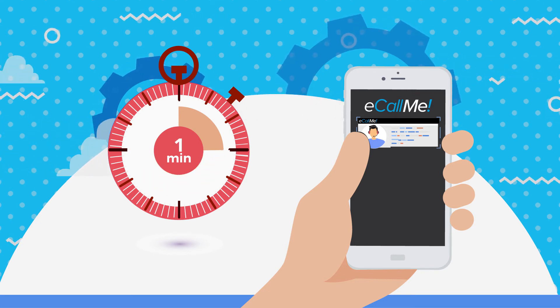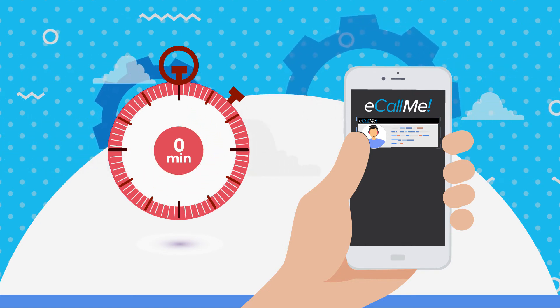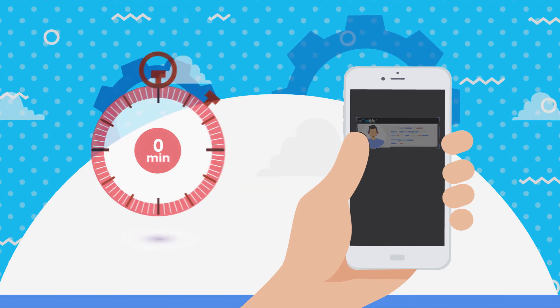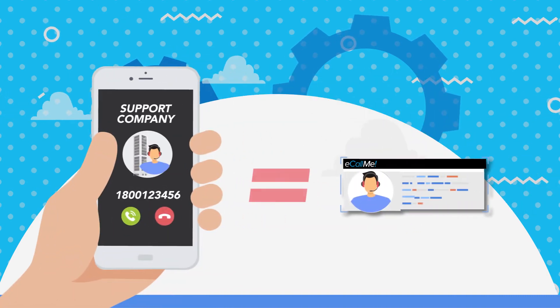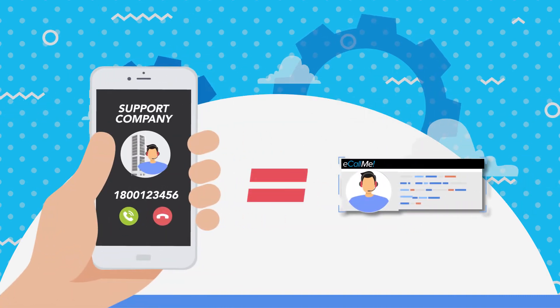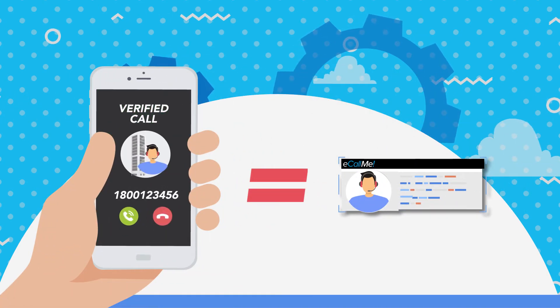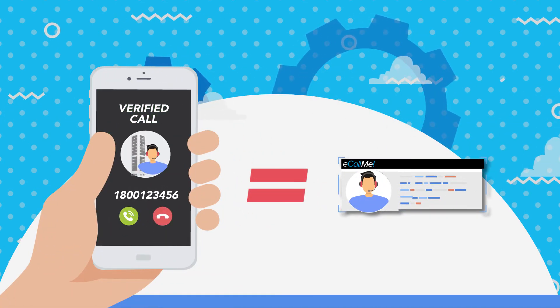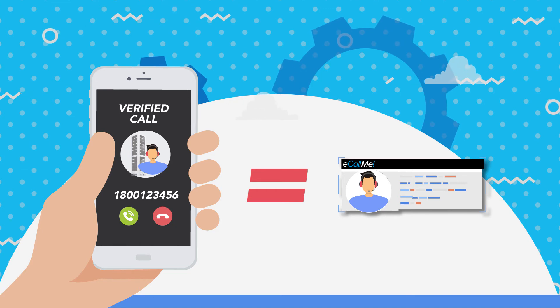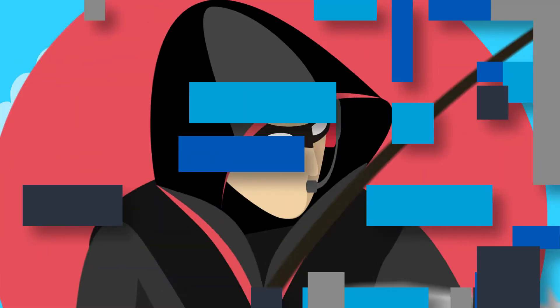When the business's call actually arrives at the customer's phone, the caller ID is automatically matched with the business's number, displaying a verified call on the customer's phone.